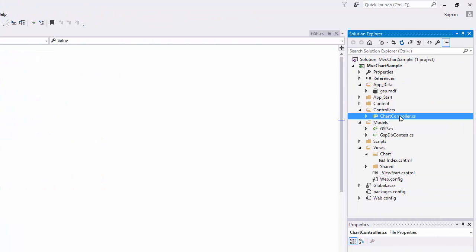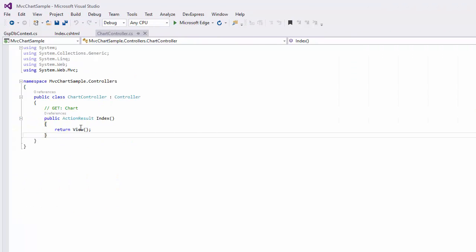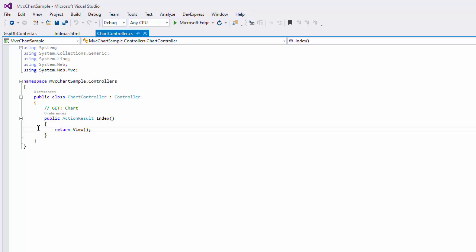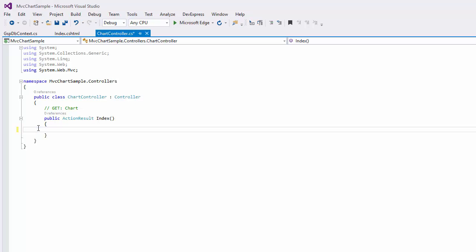In the chartcontroller.cs file, write the following code to extract the database values and give them as the model to the chart index view.